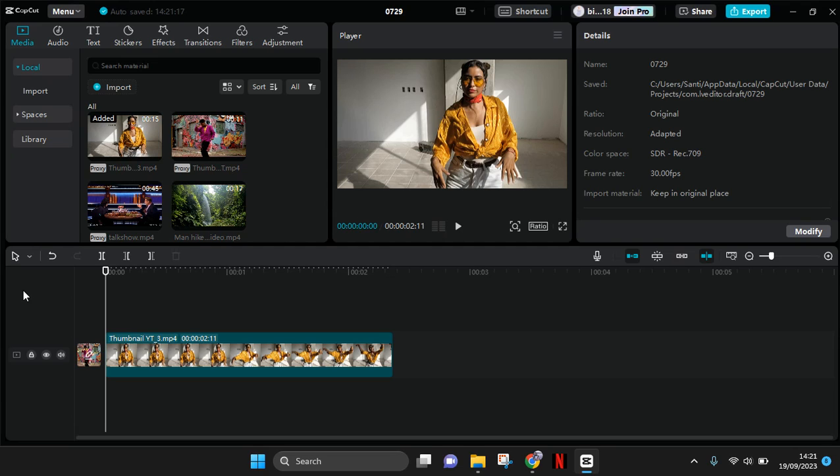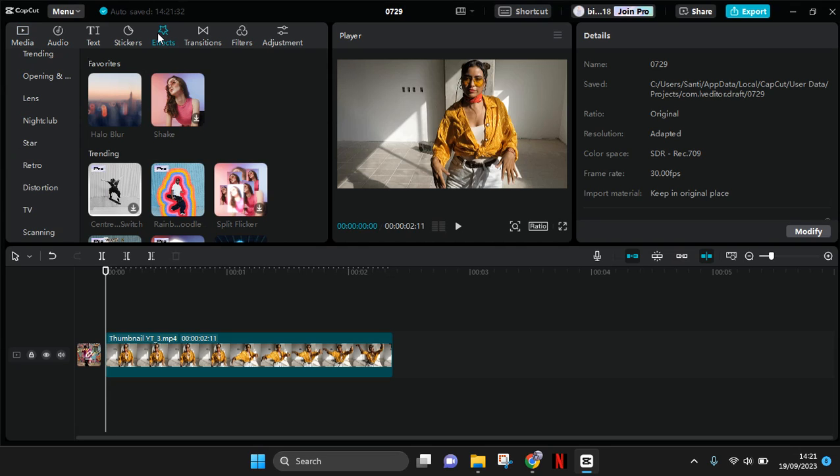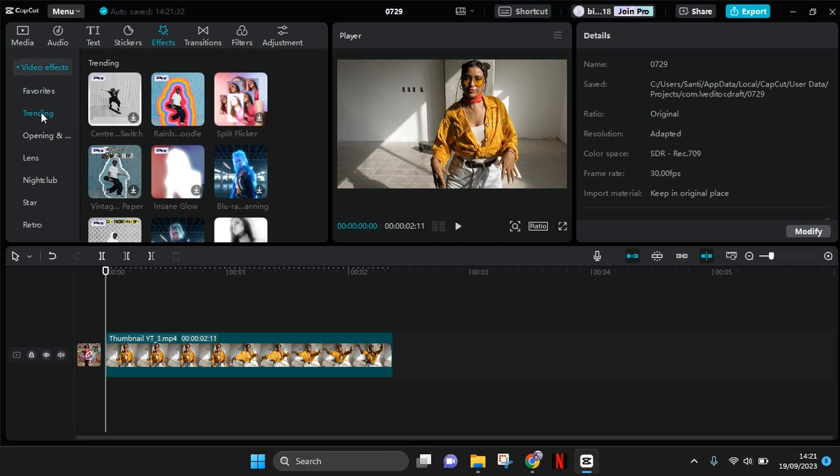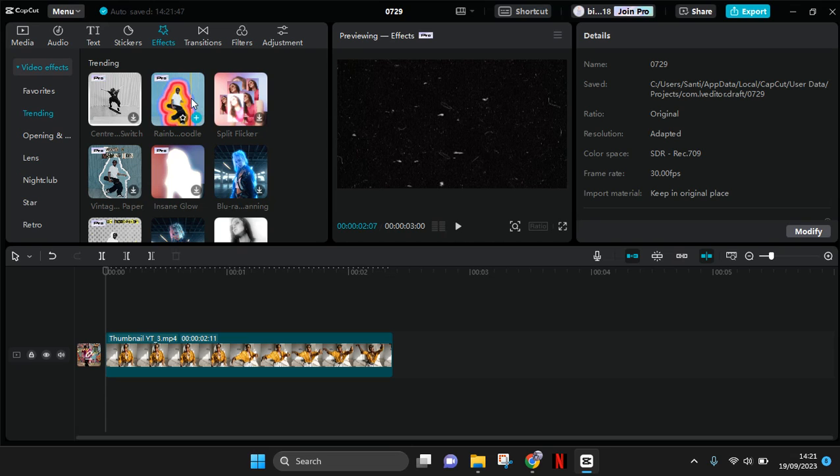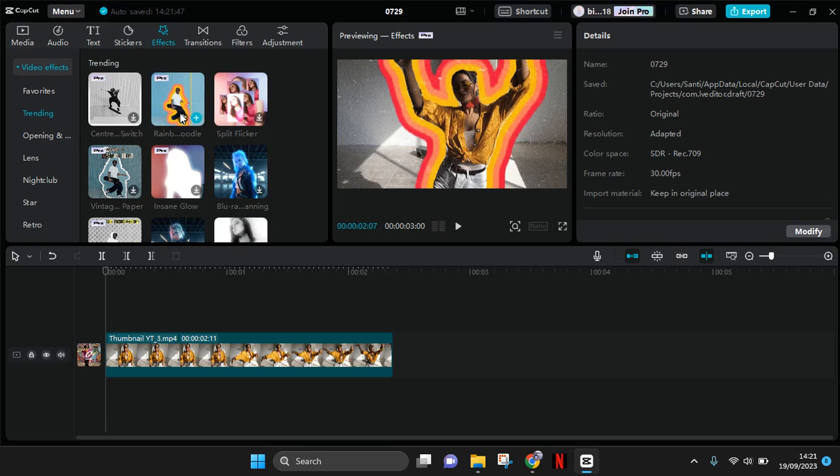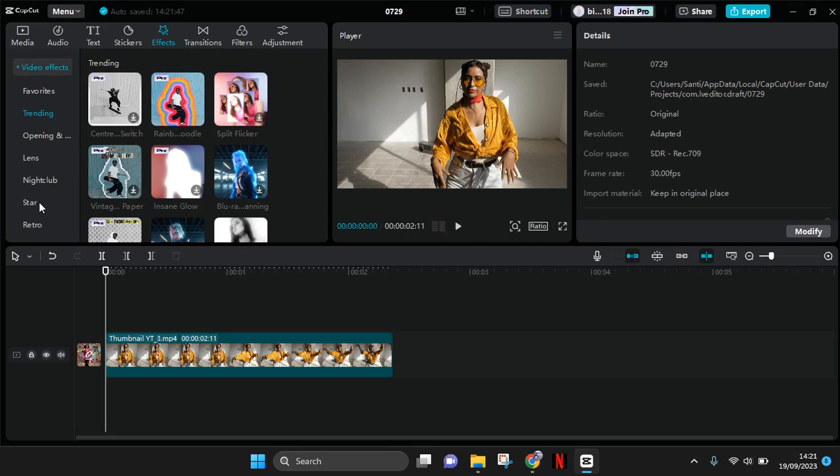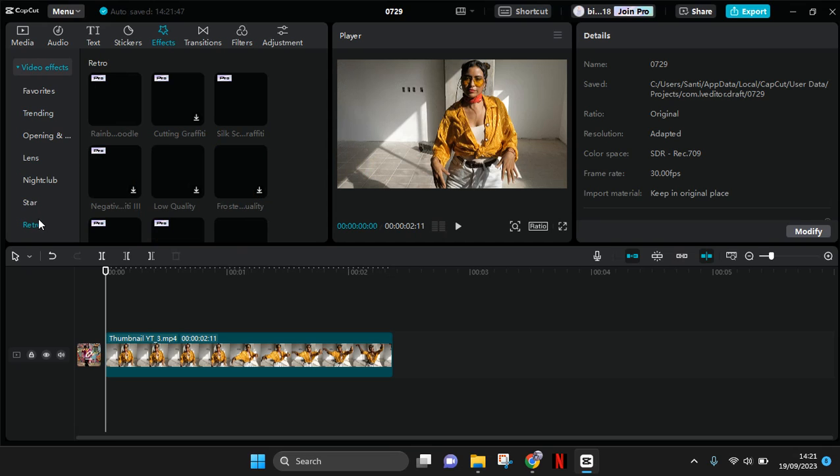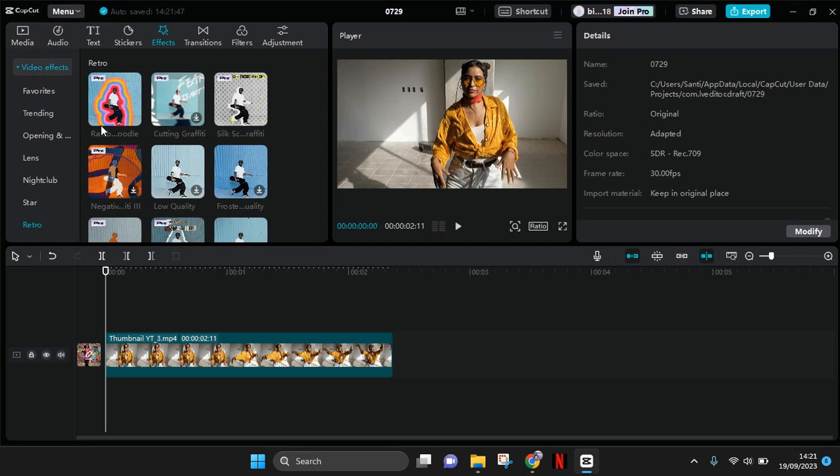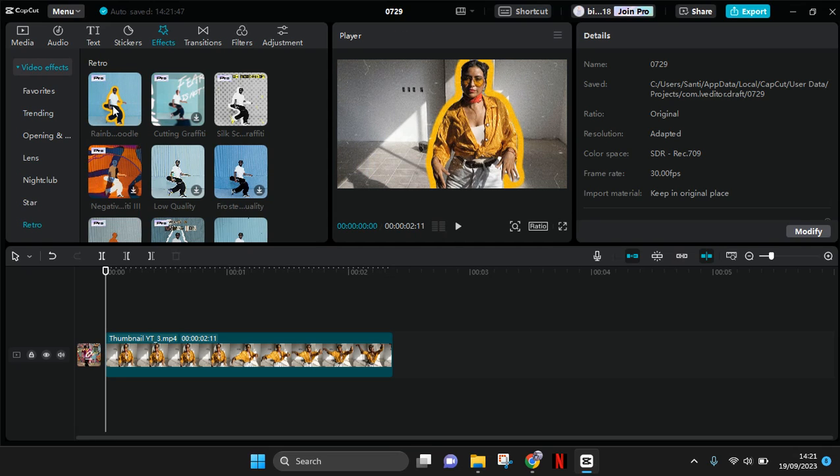First, just add your clips and then go to the effect. In here you'll easily find trending where there is a rainbow doodle effect. But if you cannot find it there, you can always go to the retro section and you'll easily spot the rainbow doodle.